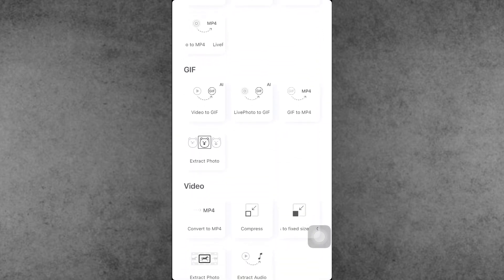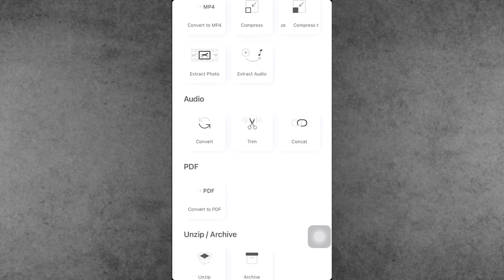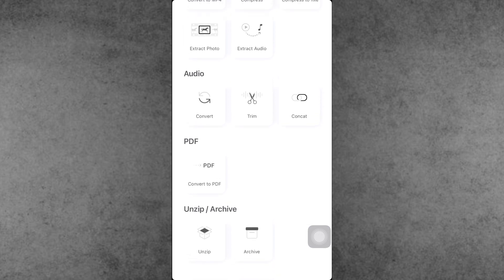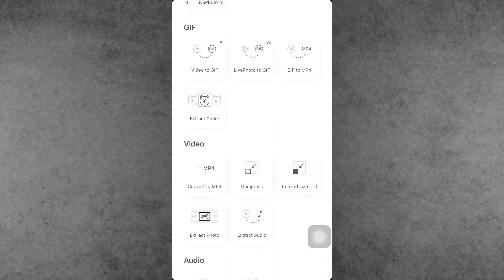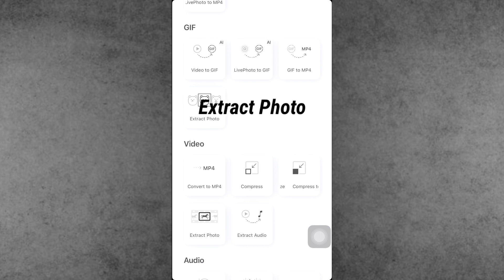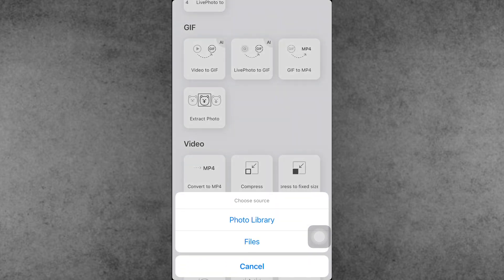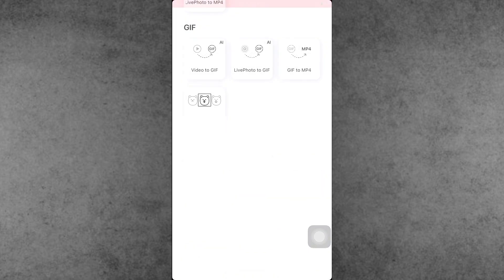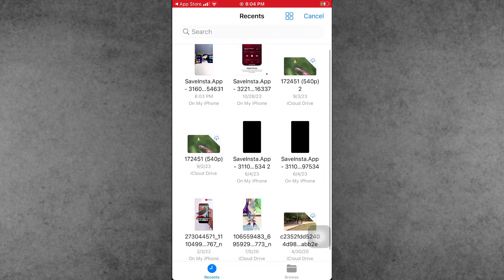Once the Toolbox application installation is complete, open it. After opening the Toolbox application, this type of interface will show on your iPhone. Now scroll down and find the video section. In this video section, one option is to extract frames from the video.